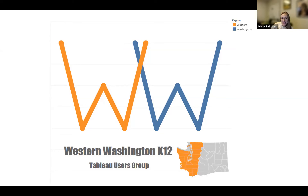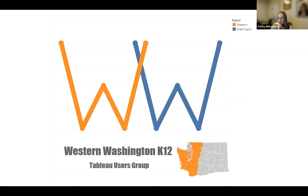I lead the teams of data services, research, technology, and strategy, which also includes project management. Data visualization fits into that world under our research team and the data analysts there.